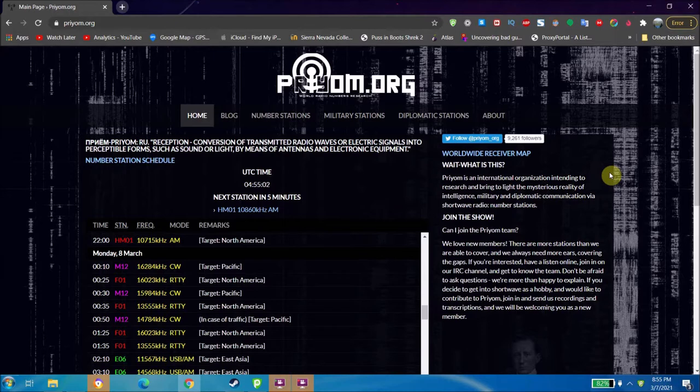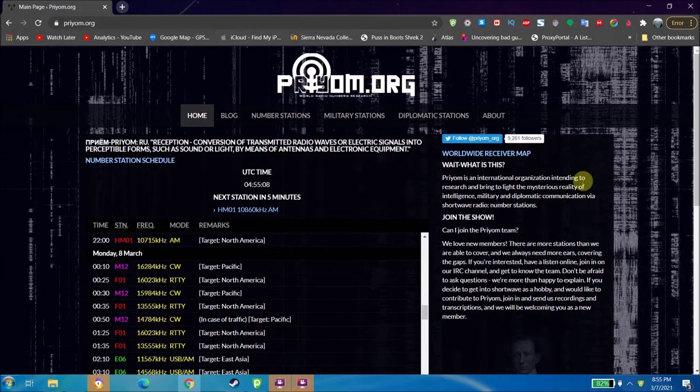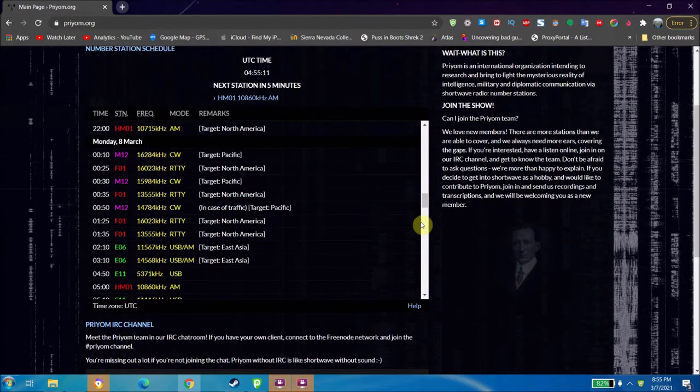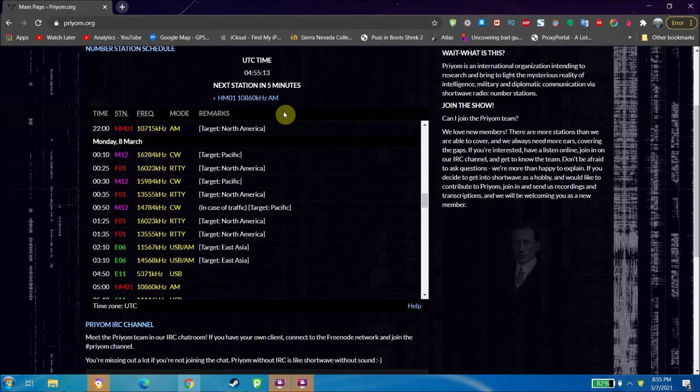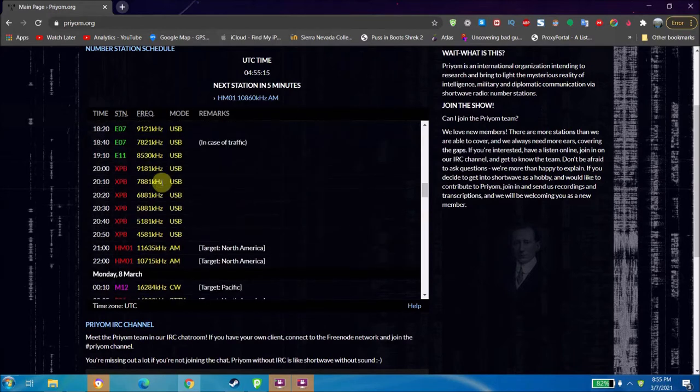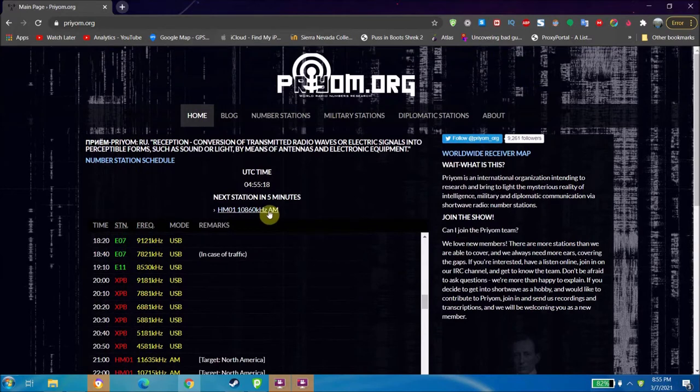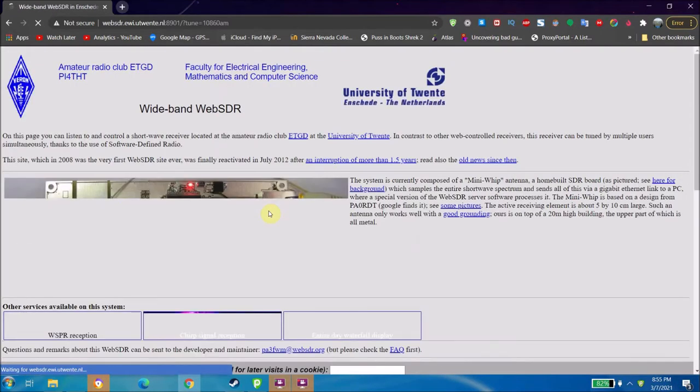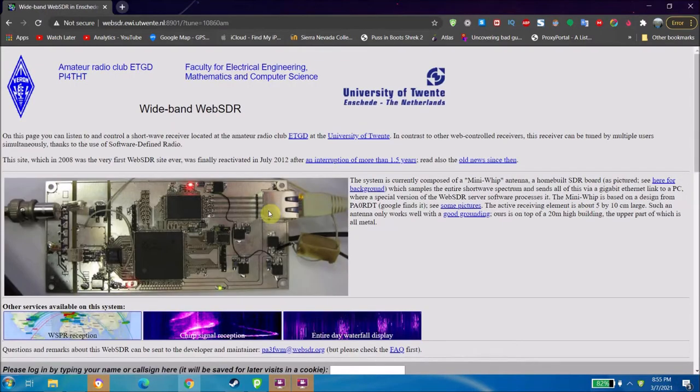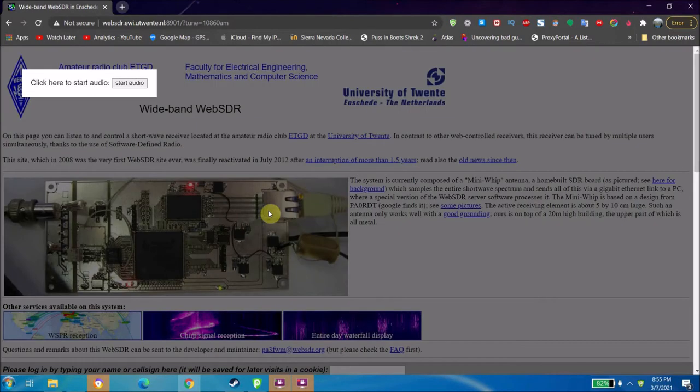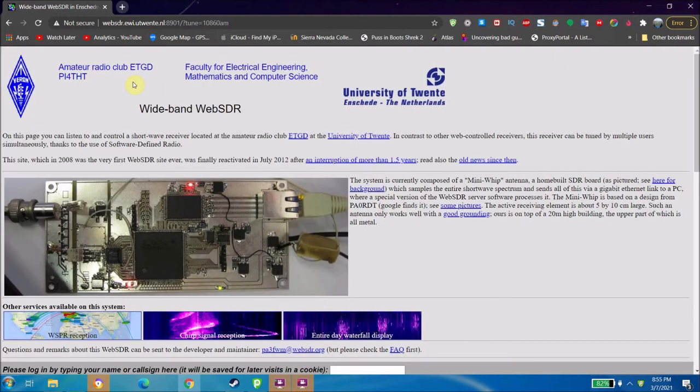And radio oddities. So what it has here is a schedule that says what station's next, and you can just click on it. When it says what station's next here, click on it and it'll take you to the best available web SDR to listen to a transmission from that station.